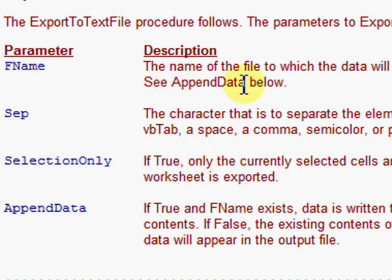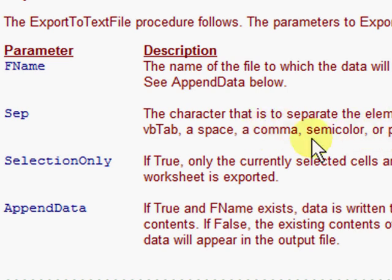So we have FName — you can name the file. We have SEP, which is a separator symbol you can specify for your own particular needs, such as a pipe symbol or a comma. And then if you want to export the entire worksheet to one text file, you would use SectionOnly equals FALSE.